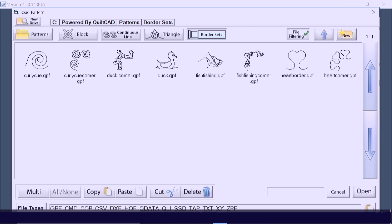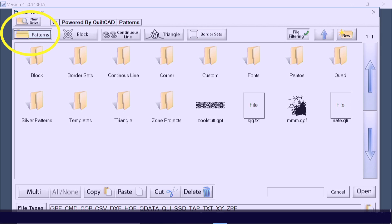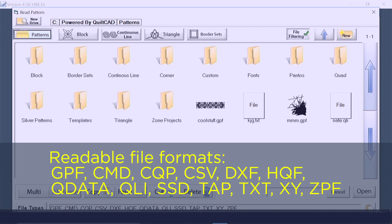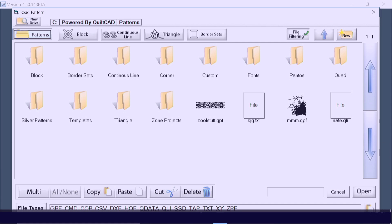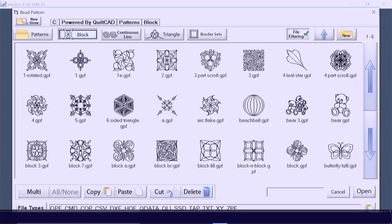We've also got a folder marked Patterns where you can place any designs that you create. This is also a great place to put any imported designs, and there are many different file types that work from other places. Today I'm going to select a block pattern.